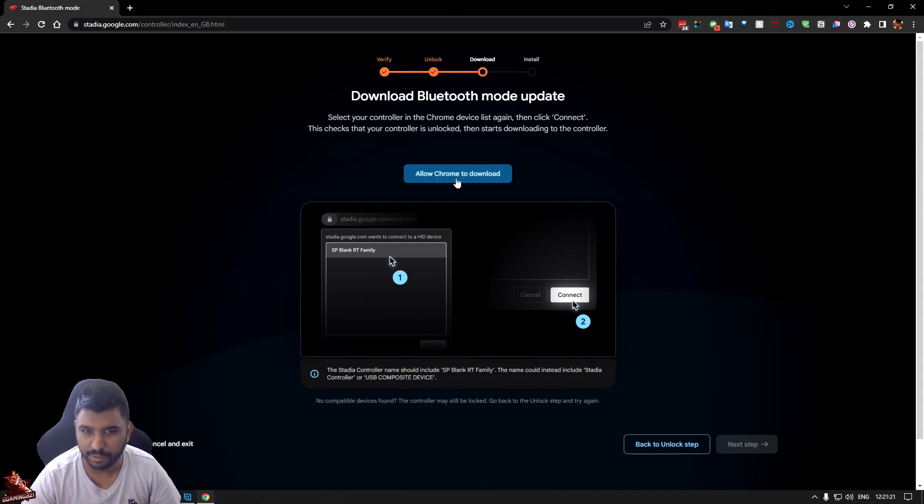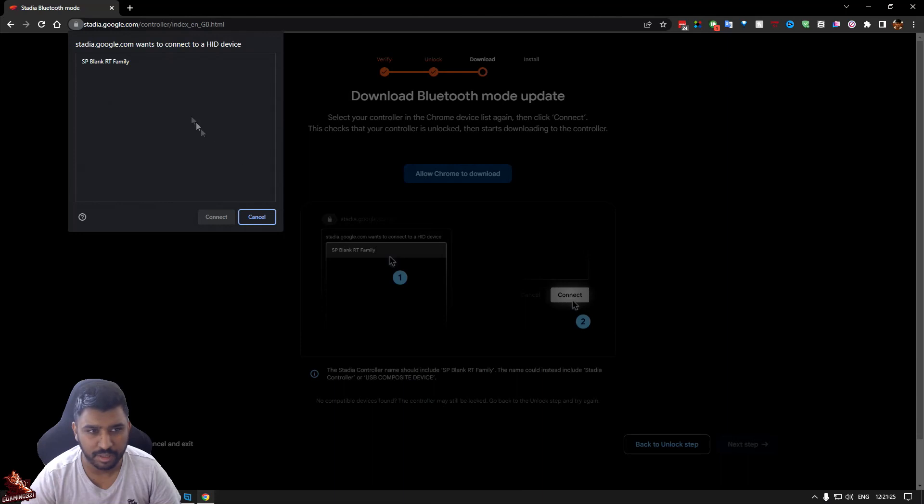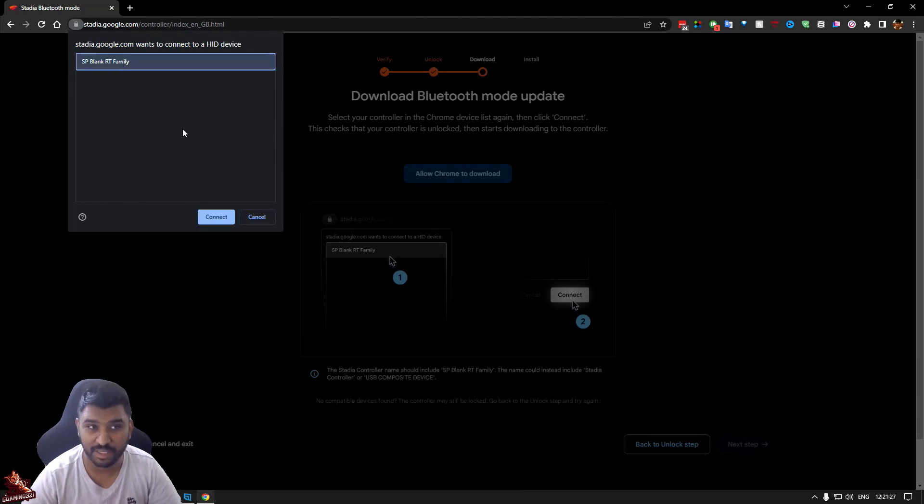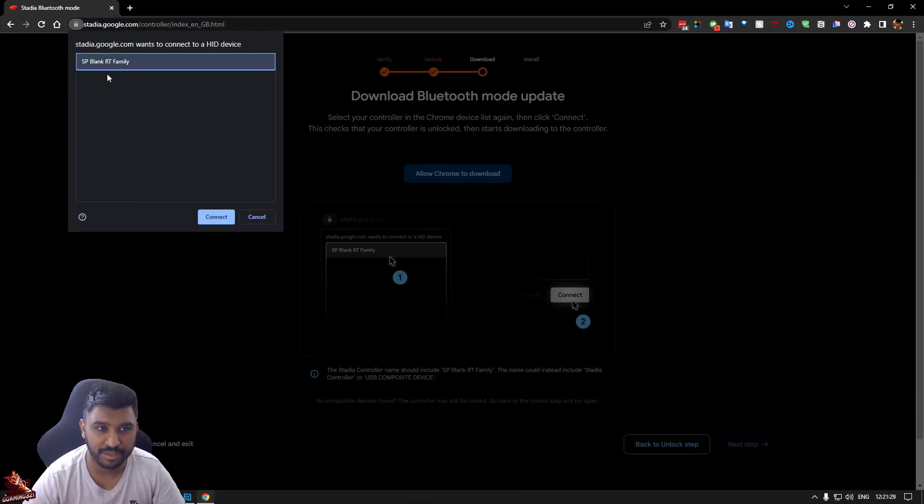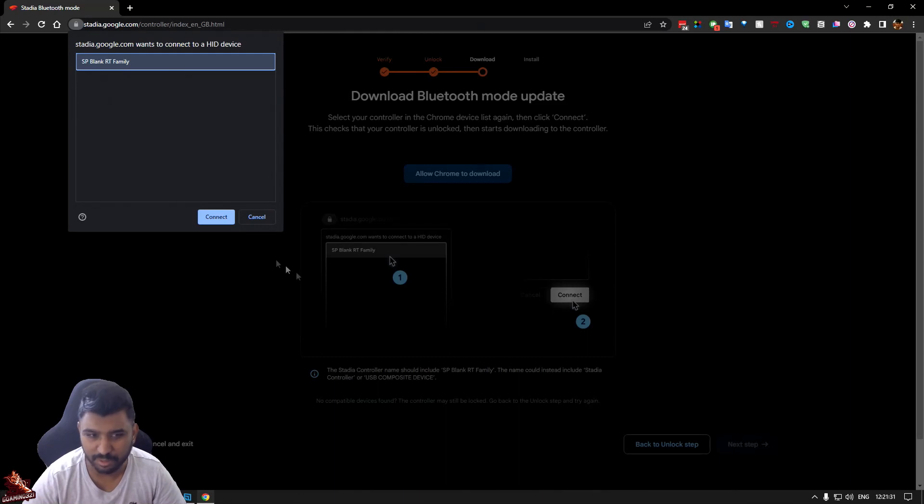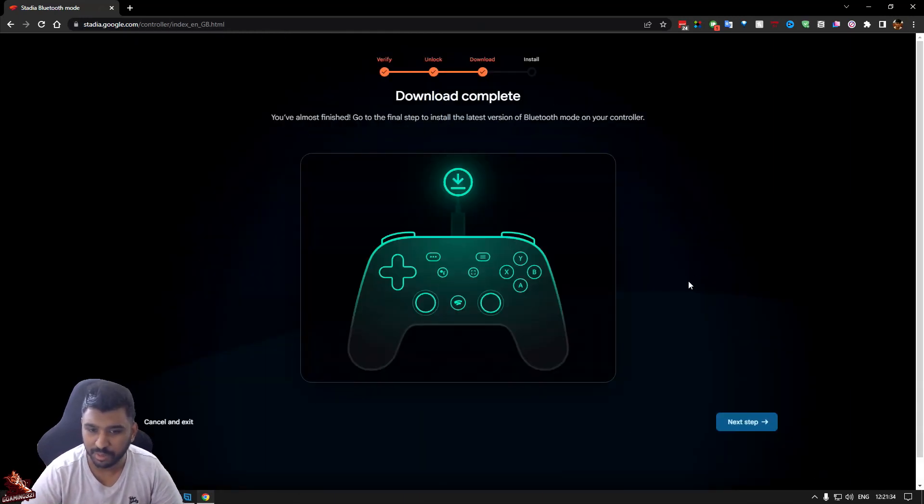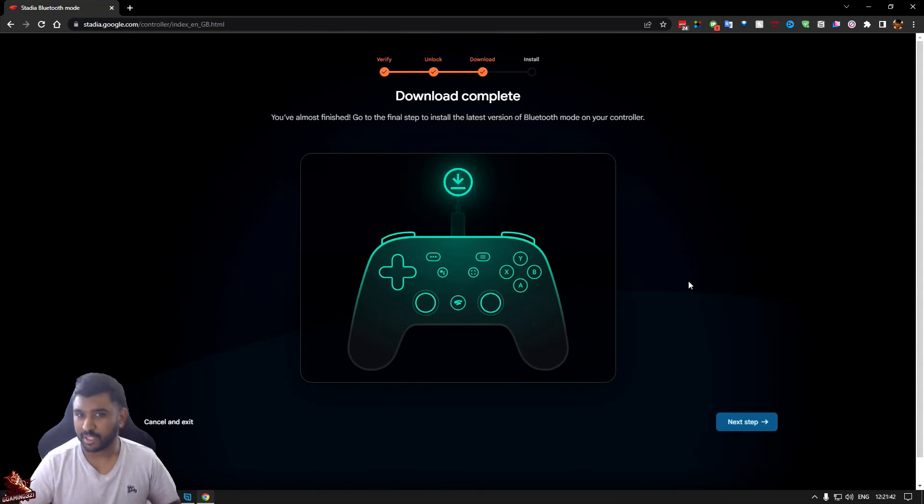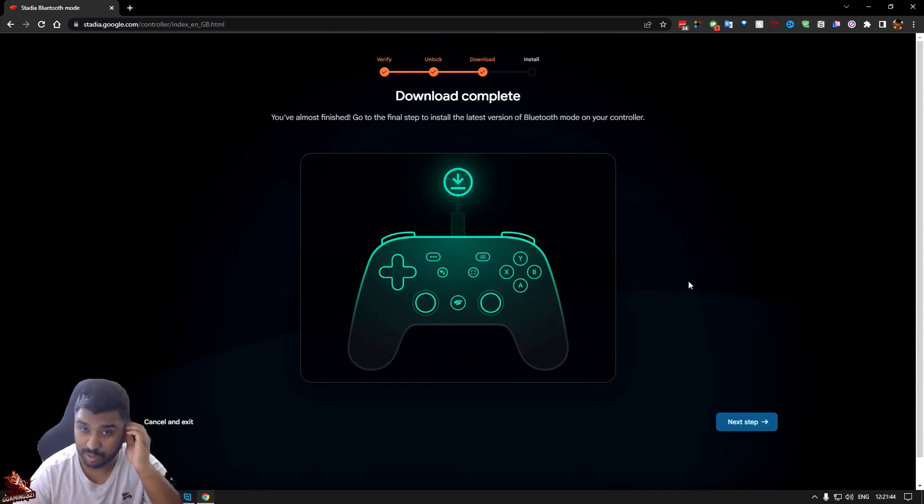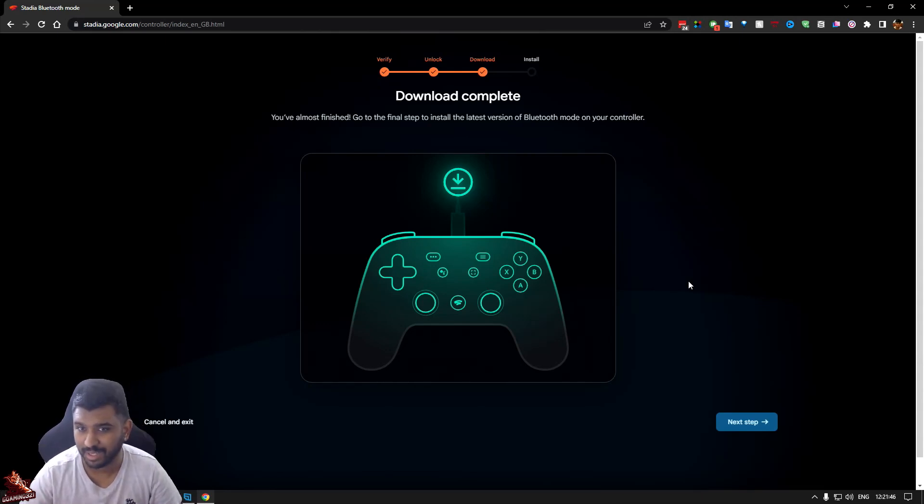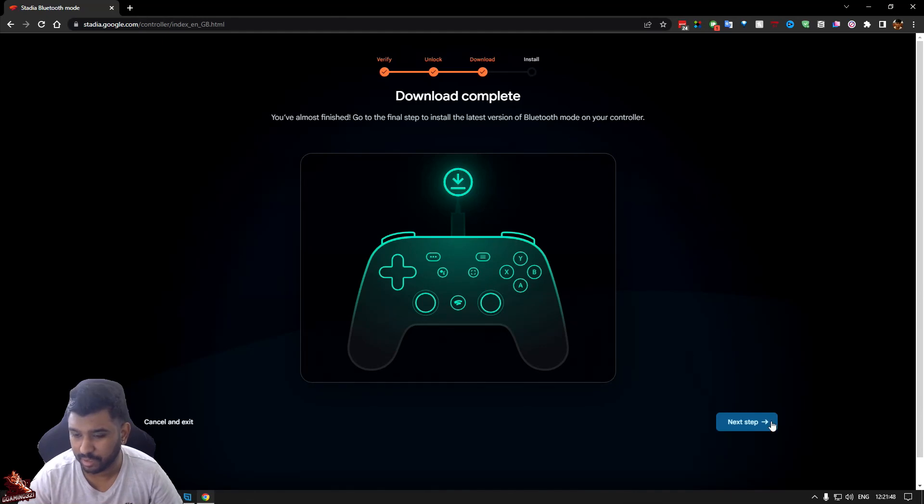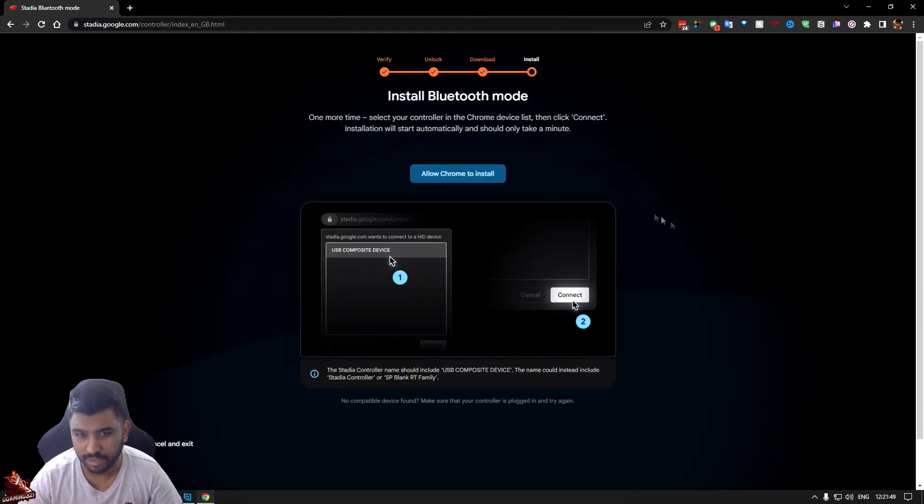Allow Chrome to download. Select the controller and the Chrome device. It turned into SP Blank Audio Family. So that's what I was meant to be doing. Now downloading Bluetooth mode. Go to the final step. Next. To install latest Bluetooth version on your device. Next.